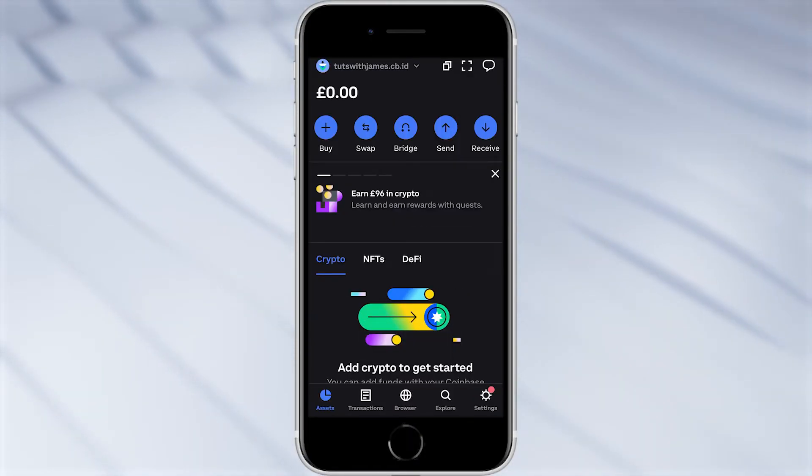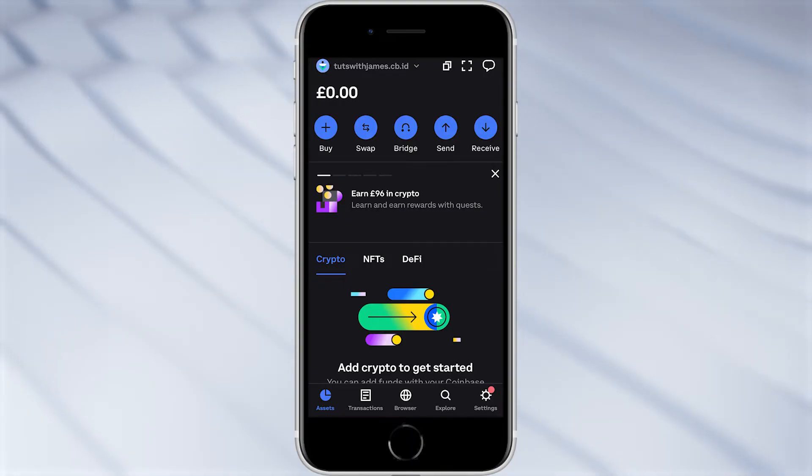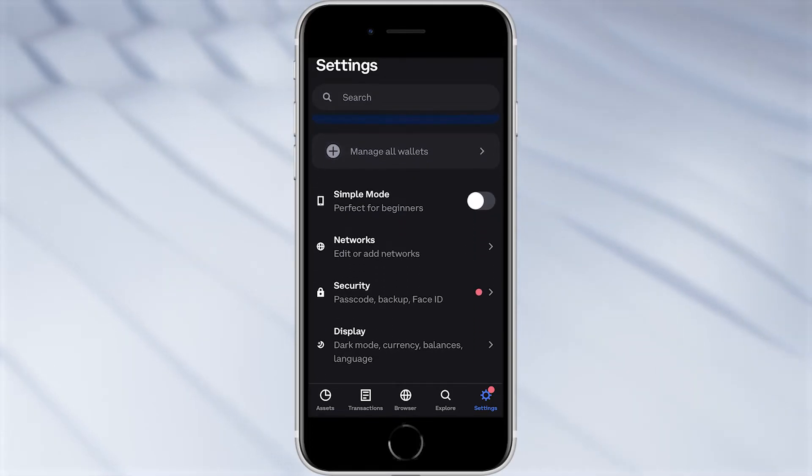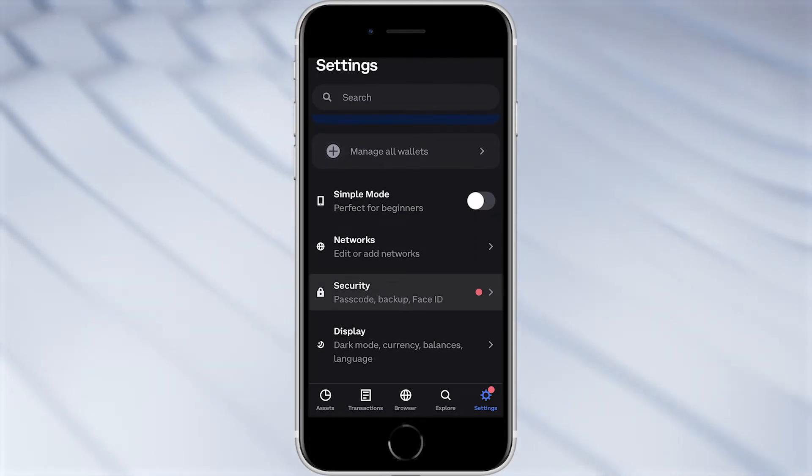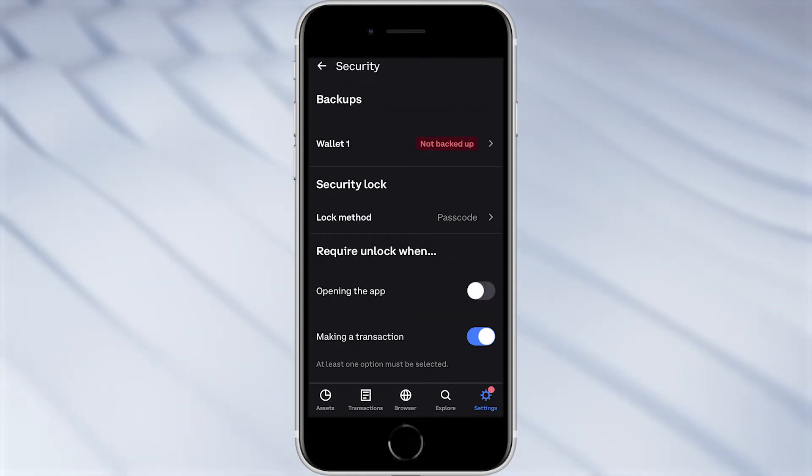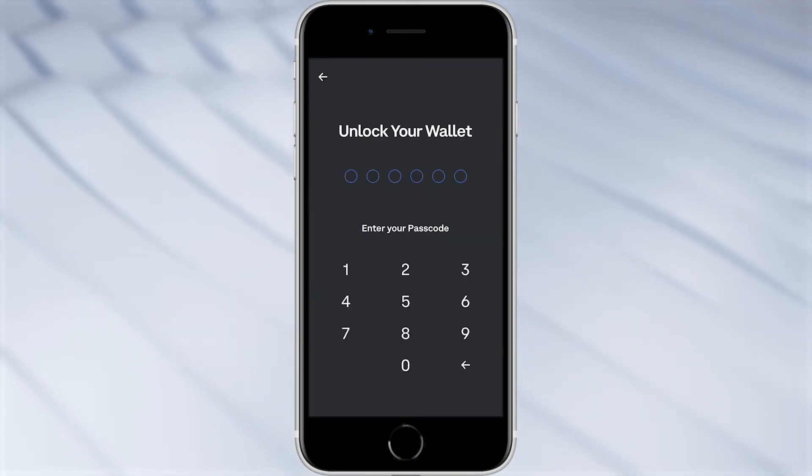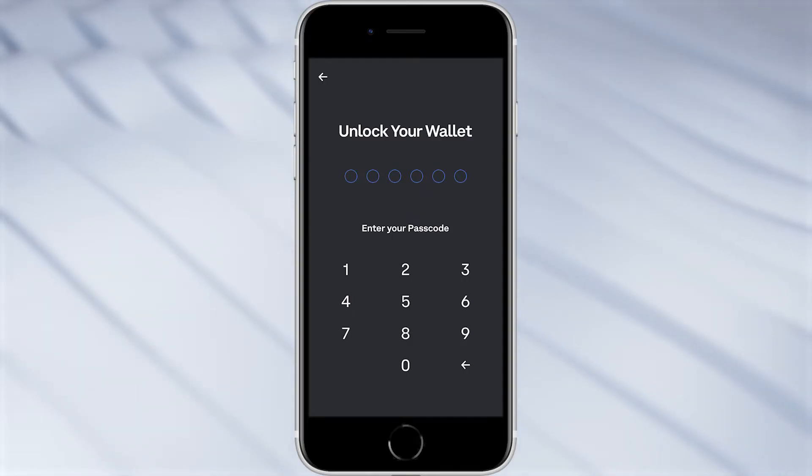So now that we've got it set up, what do we do from here? To start with you want to go into the bottom right corner and click settings, and then scroll down and click on security which we can find right here. From there we'll be able to see our wallet one at the top and as you can see it says not backed up. So you want to click on that and unlock your wallet with the password we created earlier.